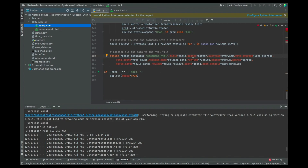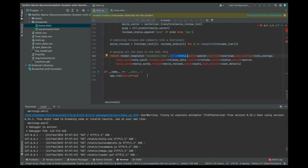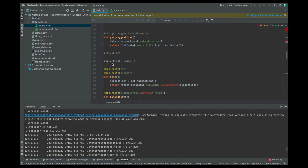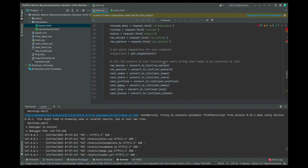In recommend.html you can see we get the title, poster, reviews, vote average, vote count, release dates, runtime, status, genres, movie cast, and movie reviews. Those are the things we are populating there. Finally, we close the Flask main block that we initially opened.